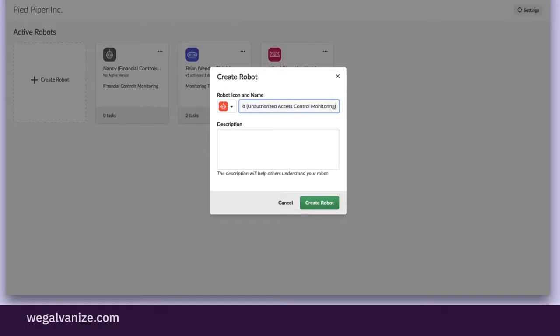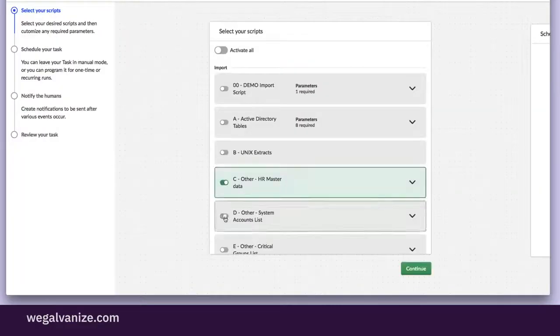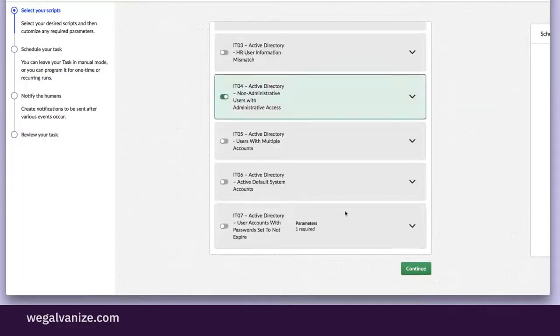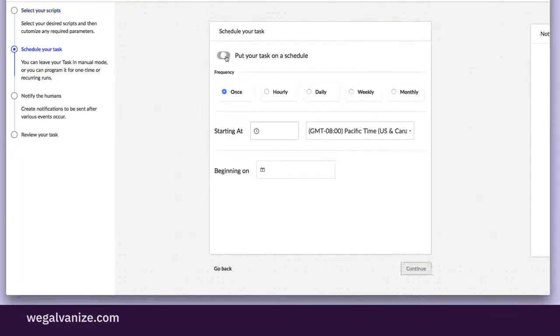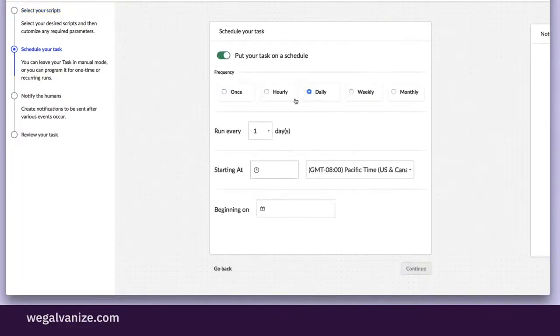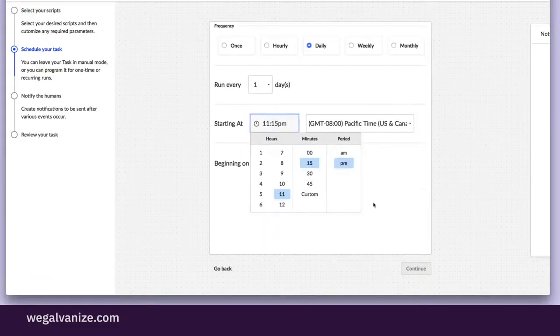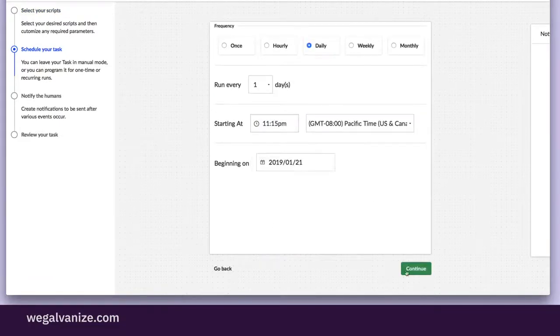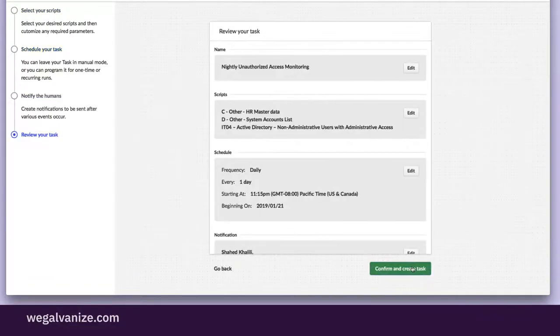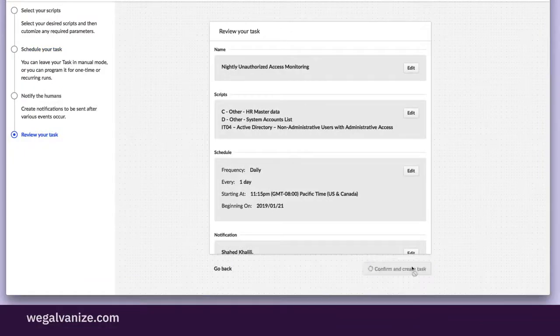Kathy names her robot Alfred. She schedules Alfred to perform this process every night, email her if and when it finds failures, and issue a remediation ticket to HR to action.